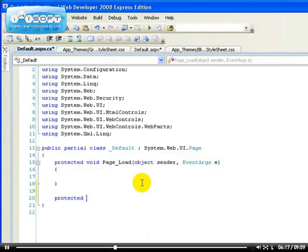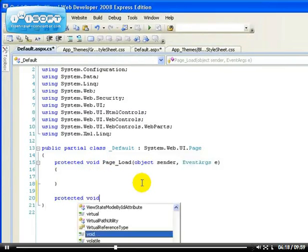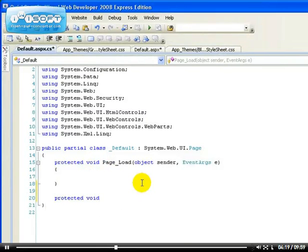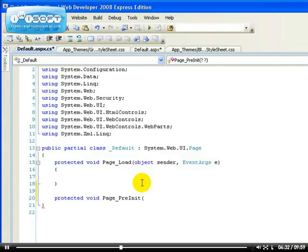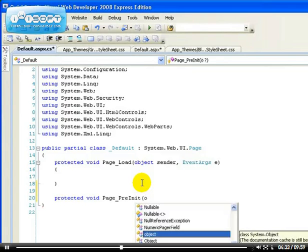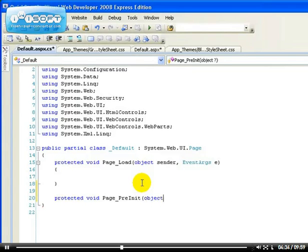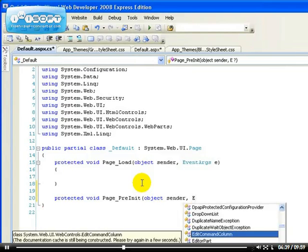If you want to apply theme dynamically, you have to use this. If you don't know C sharp, just watch what I'm doing here and just copy it. It's called page pre-init, object sender.